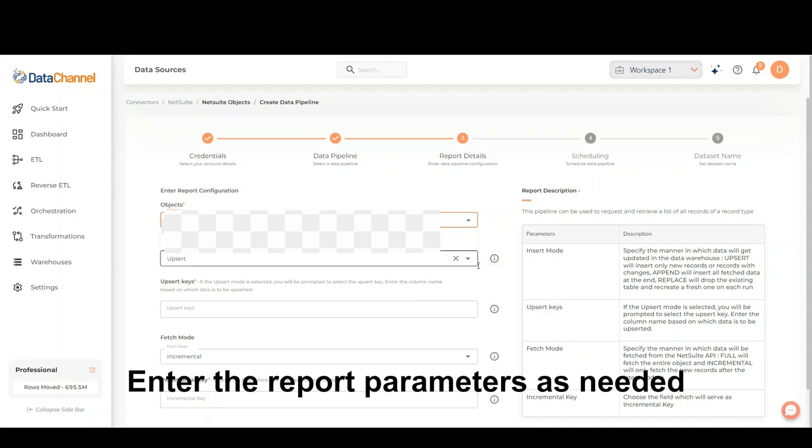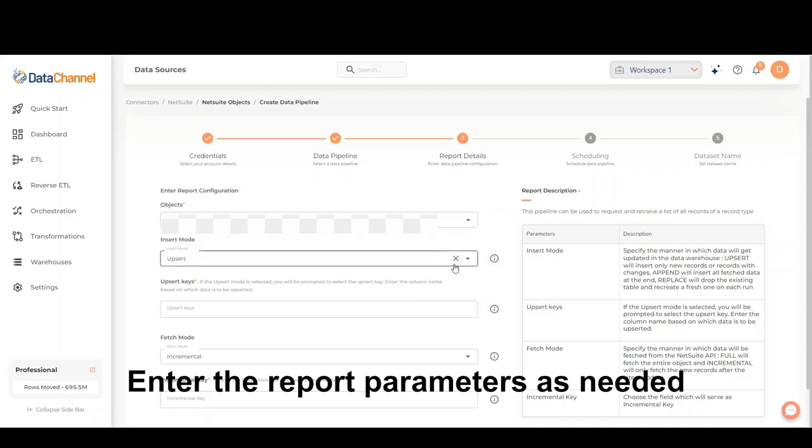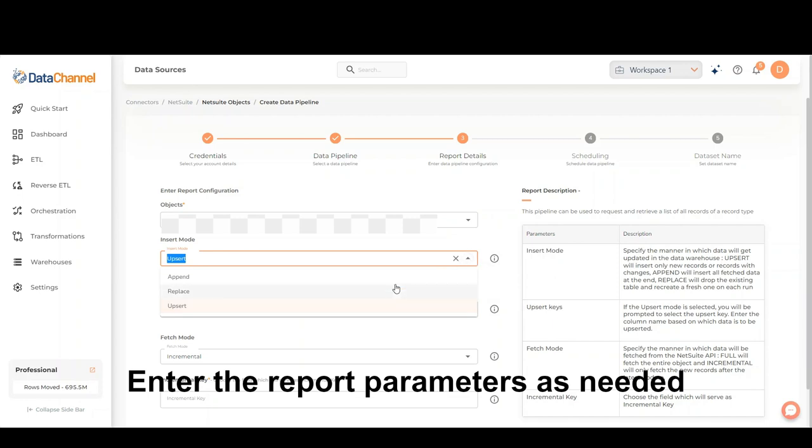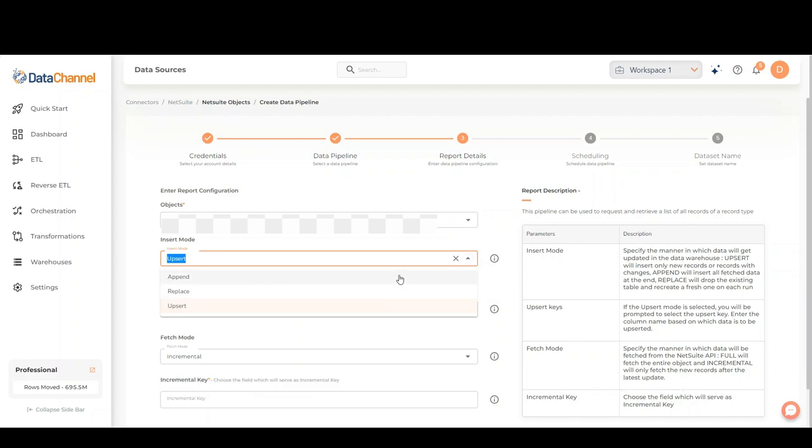Select the insert mode. Upsert will insert only new records or records with changes. Append will insert all fetched data at the end. Replace will drop the existing table and recreate a fresh one.